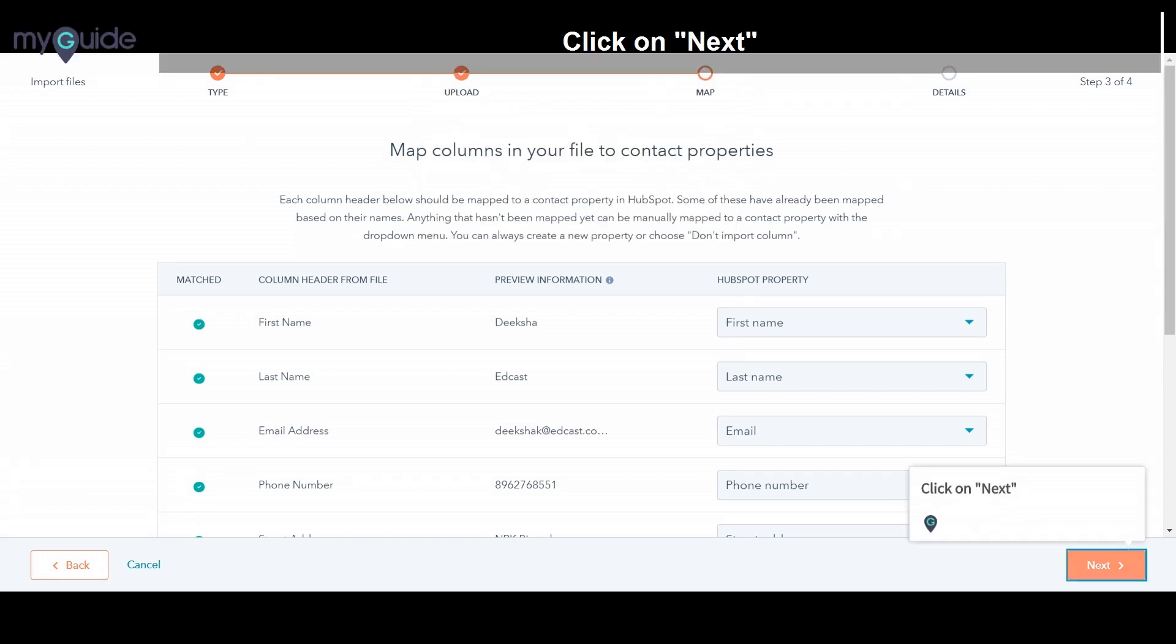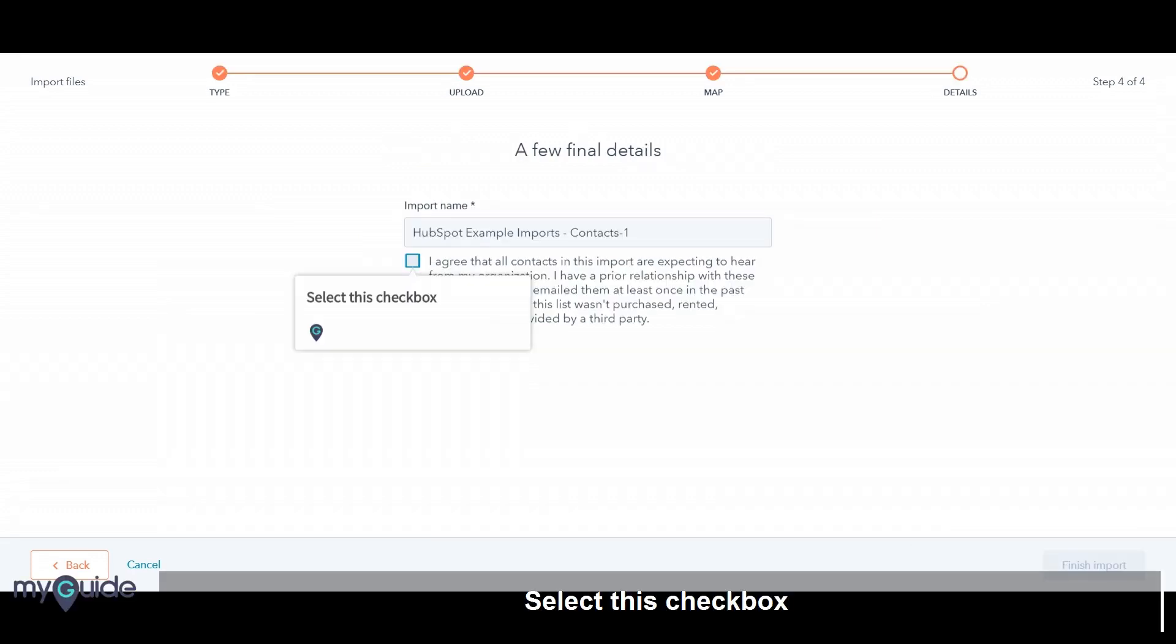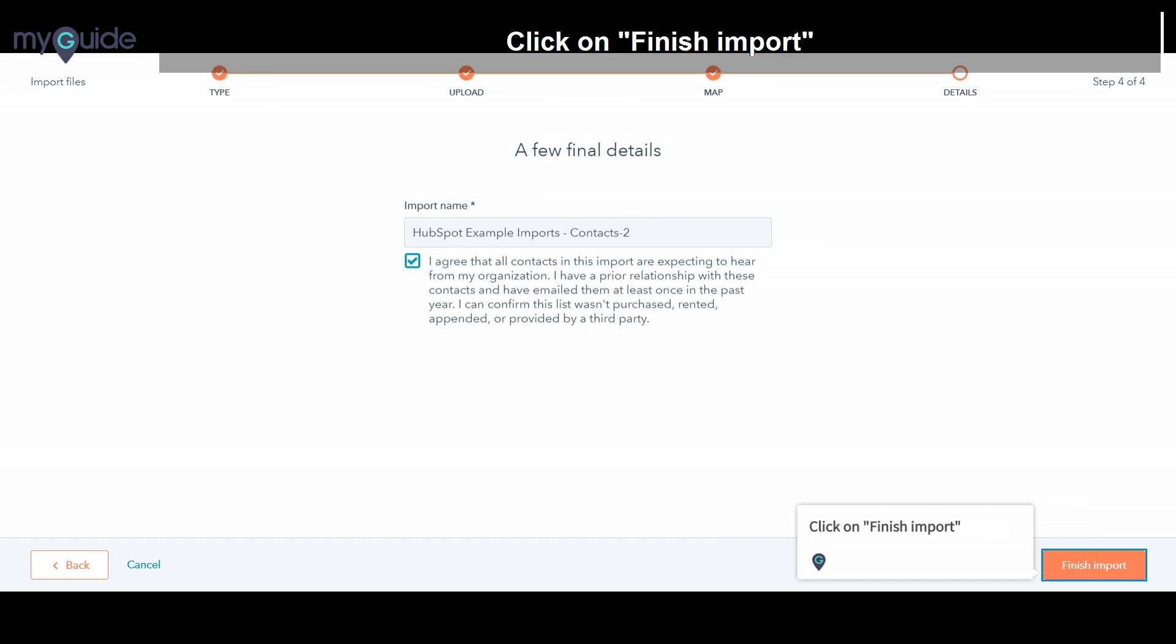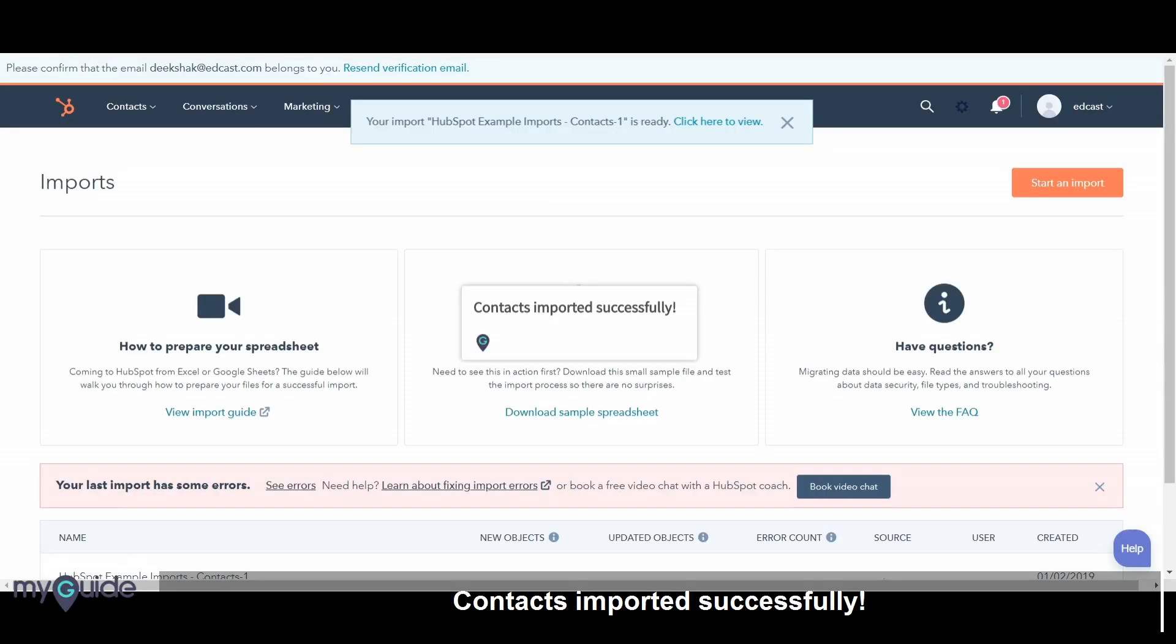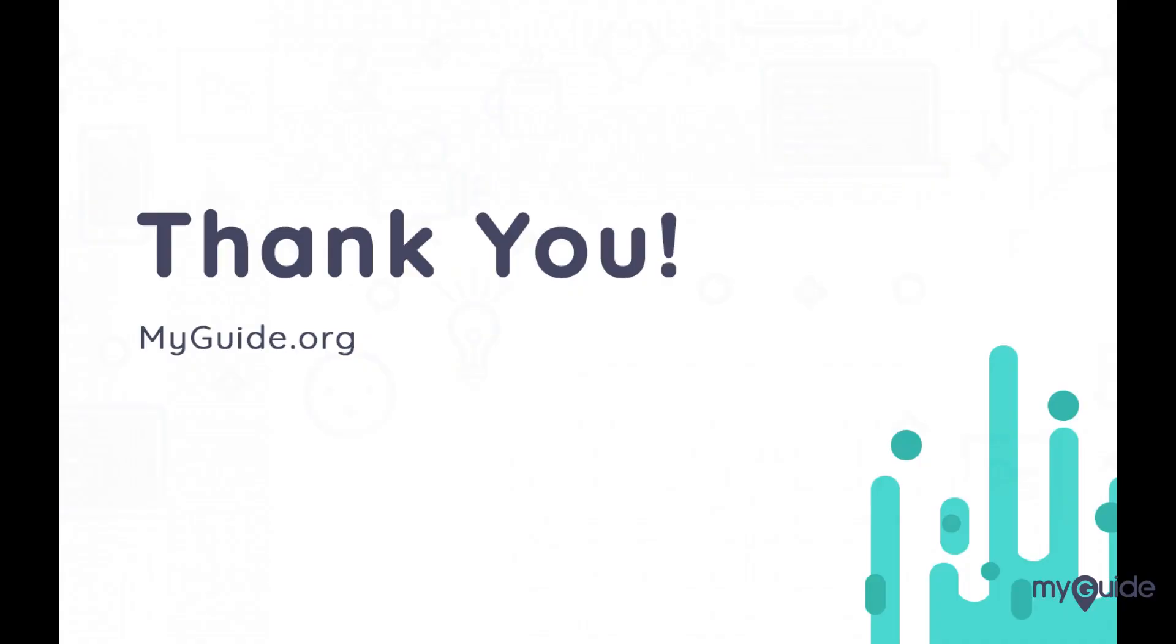Click on Next. Select this checkbox. Click on Finish Import. Contacts imported successfully. Thank you.